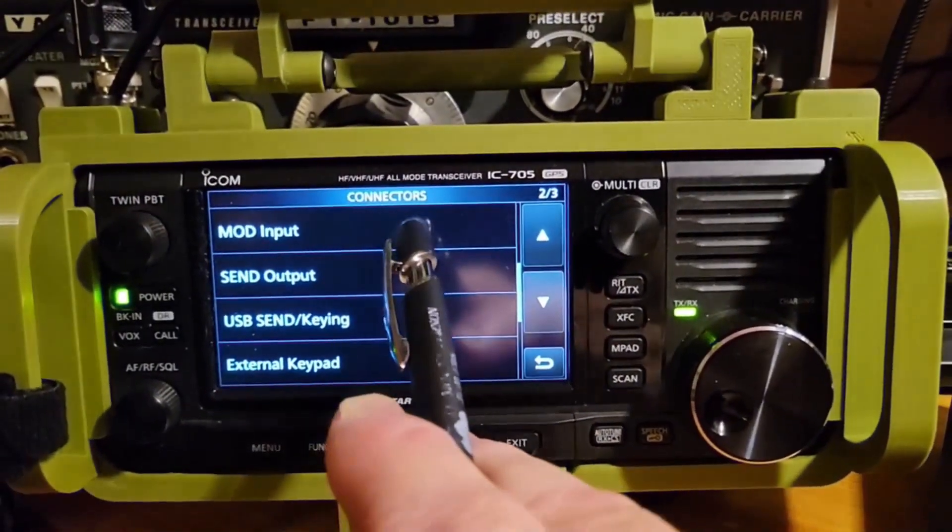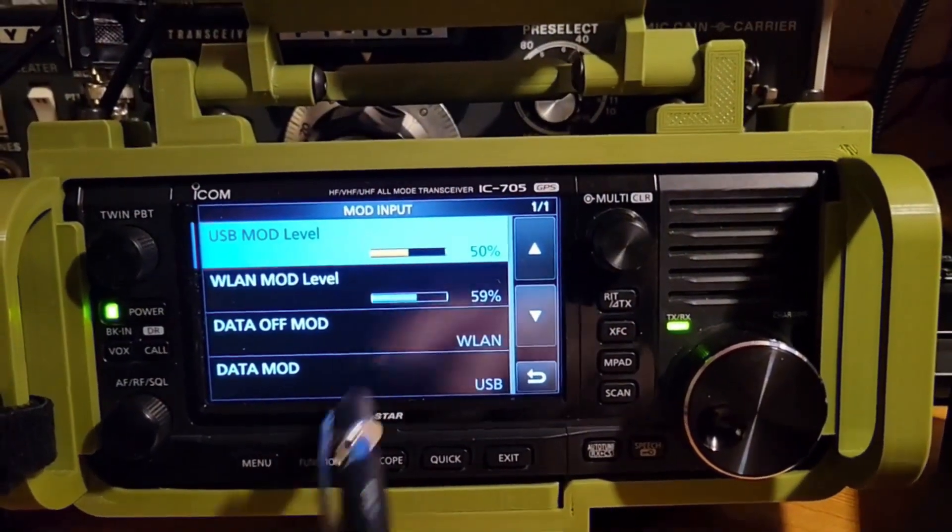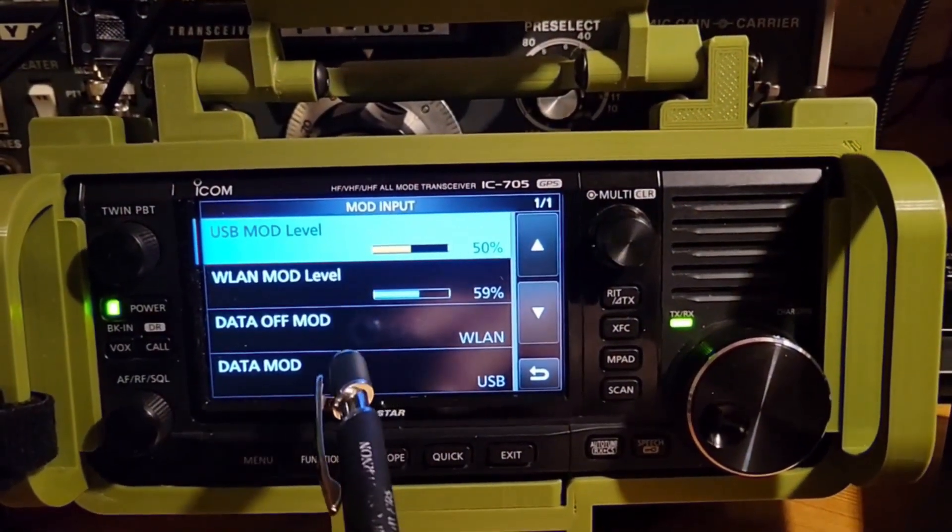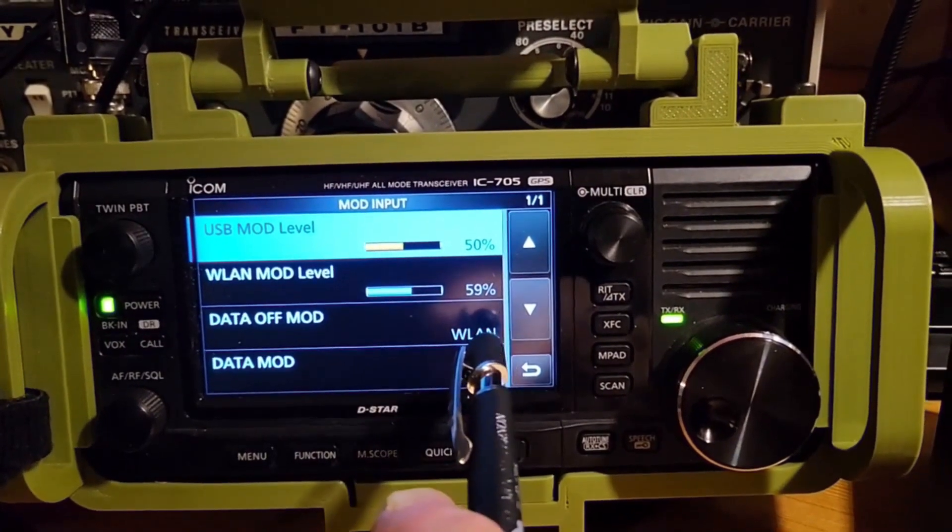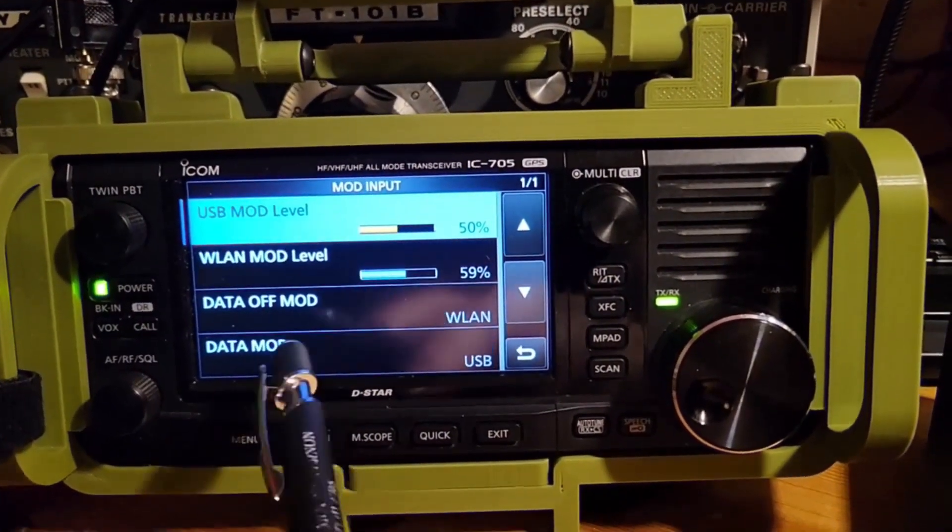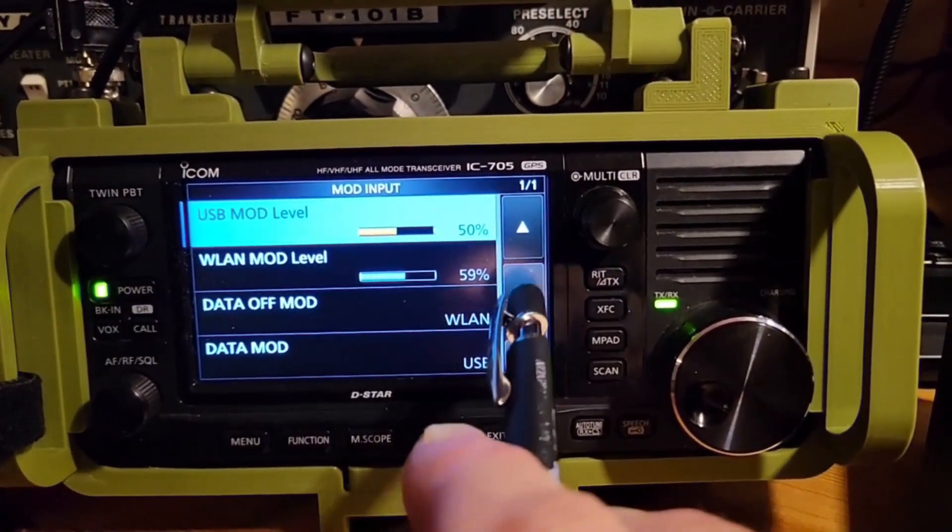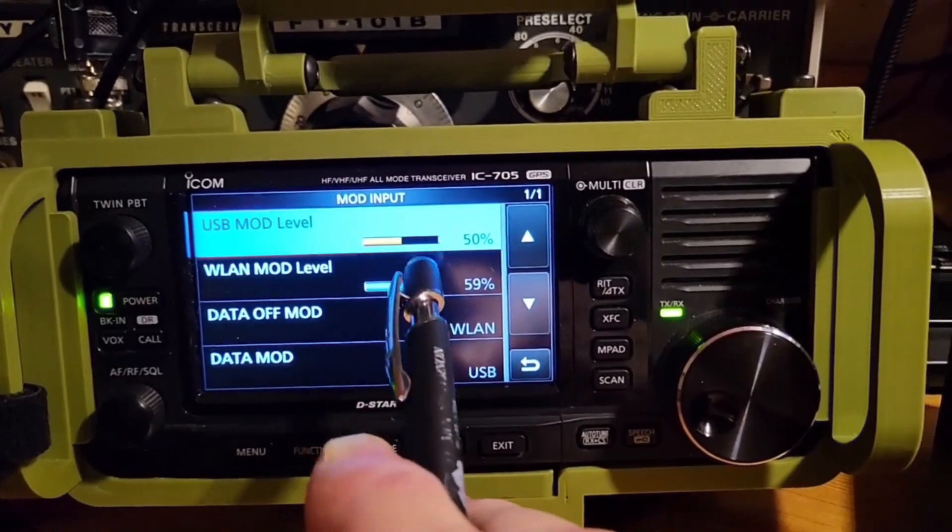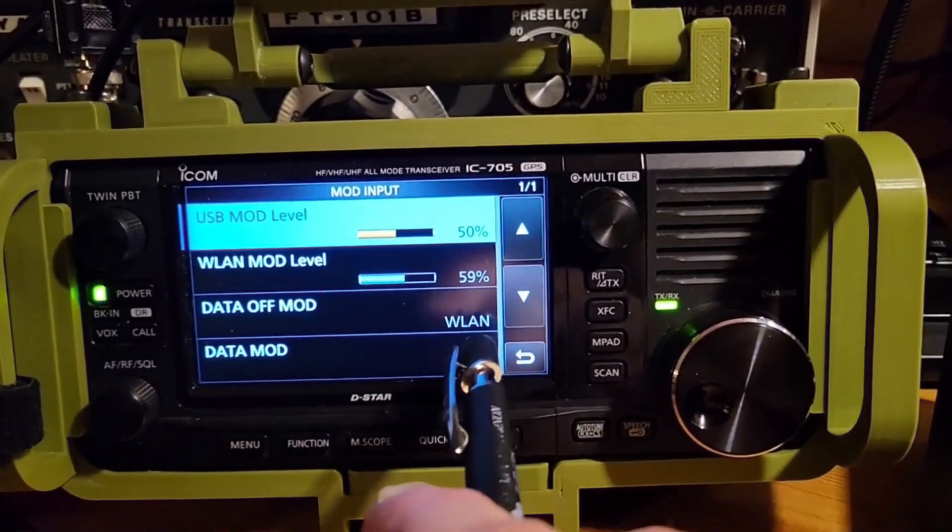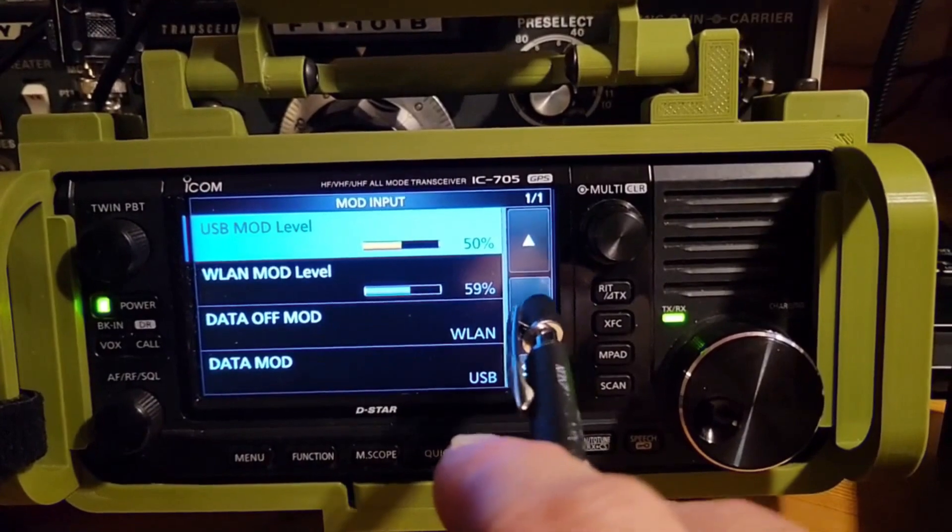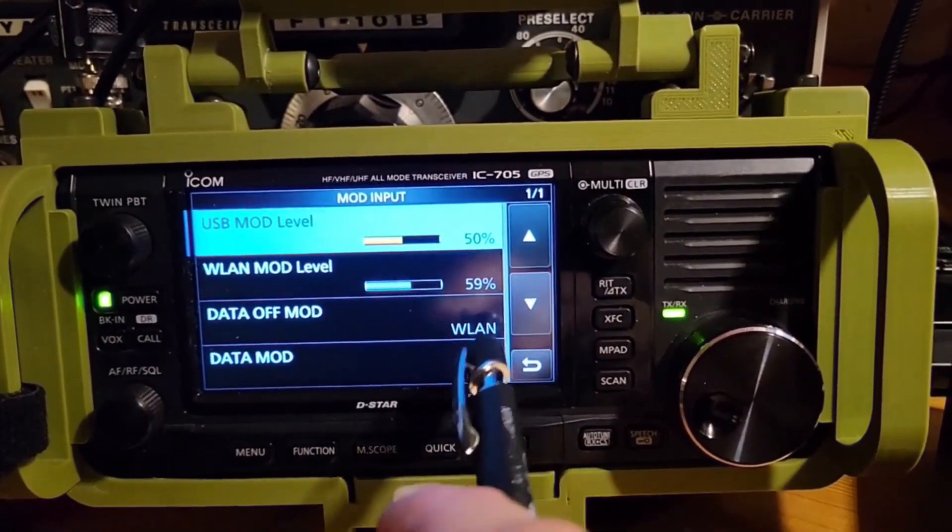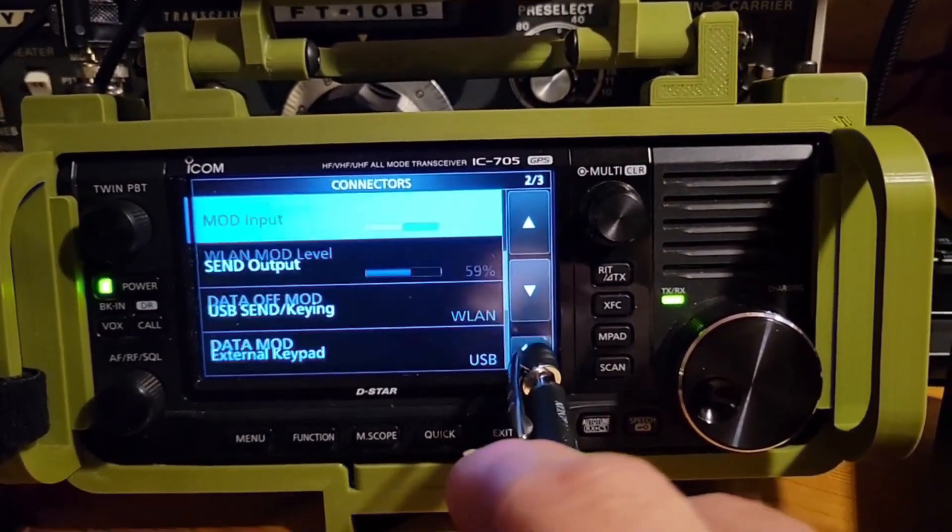We're going to go down to mod input. This is very important right here. Data off mod, WLAN. We've got that set. Data mod USB. These levels, it depends on what you've got your radio set as. Mine's set as such. You can certainly copy those if you'd like and it'll probably work for you.